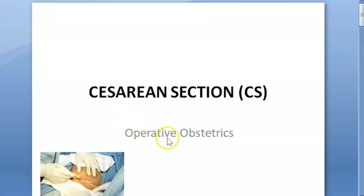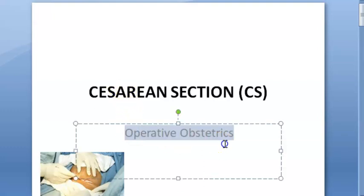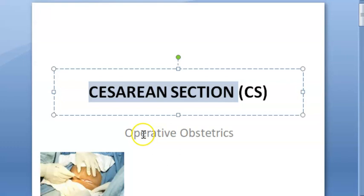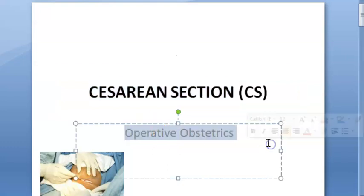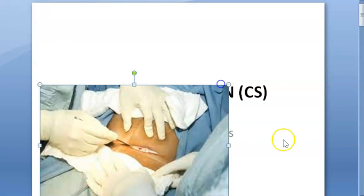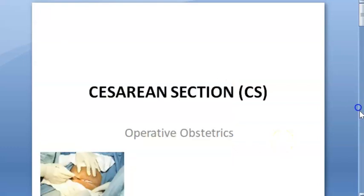Hello people. In this video, let us look at caesarean section, which is coming under operative obstetrics.